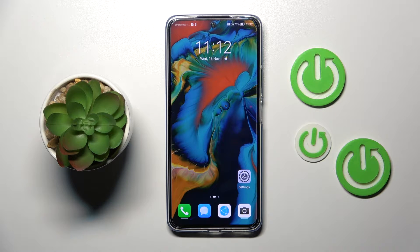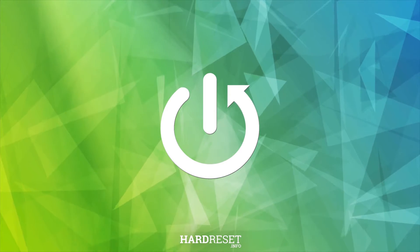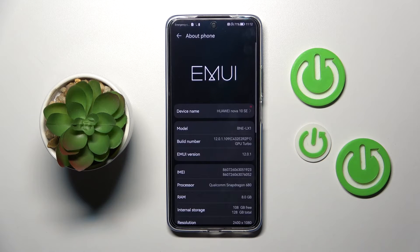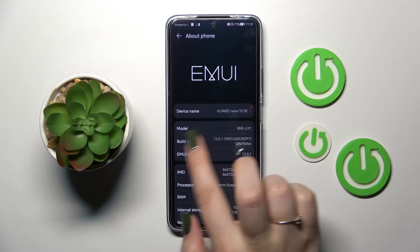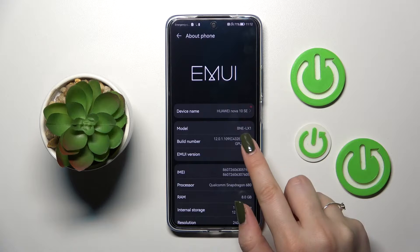Hi everyone. In front of me I've got the Huawei Nova 10 SE, and let me share with you how to enable developer options on this device. First of all, let's enter the Settings, and here we have to scroll down to the very bottom to find About Phone. Now let's take a look at the Build Number — it may be quite confusing, but it is important and actually crucial to activate the developer options.